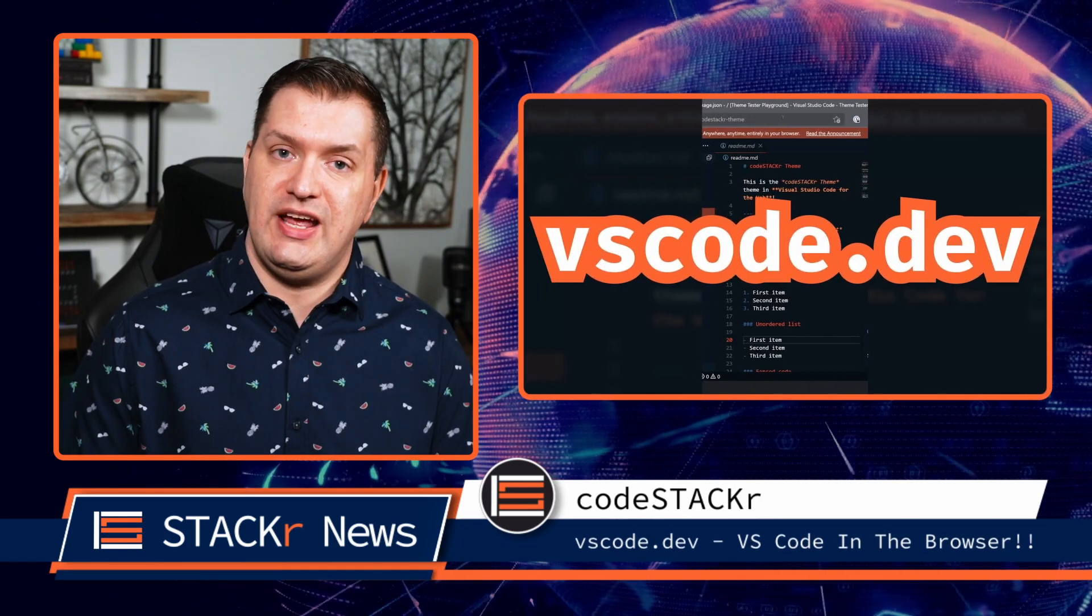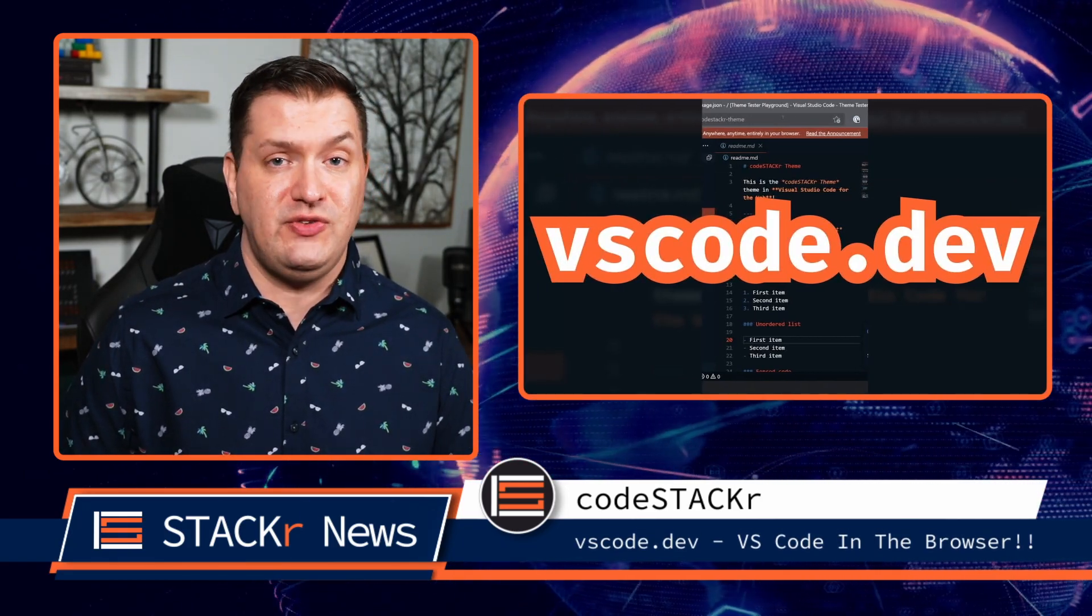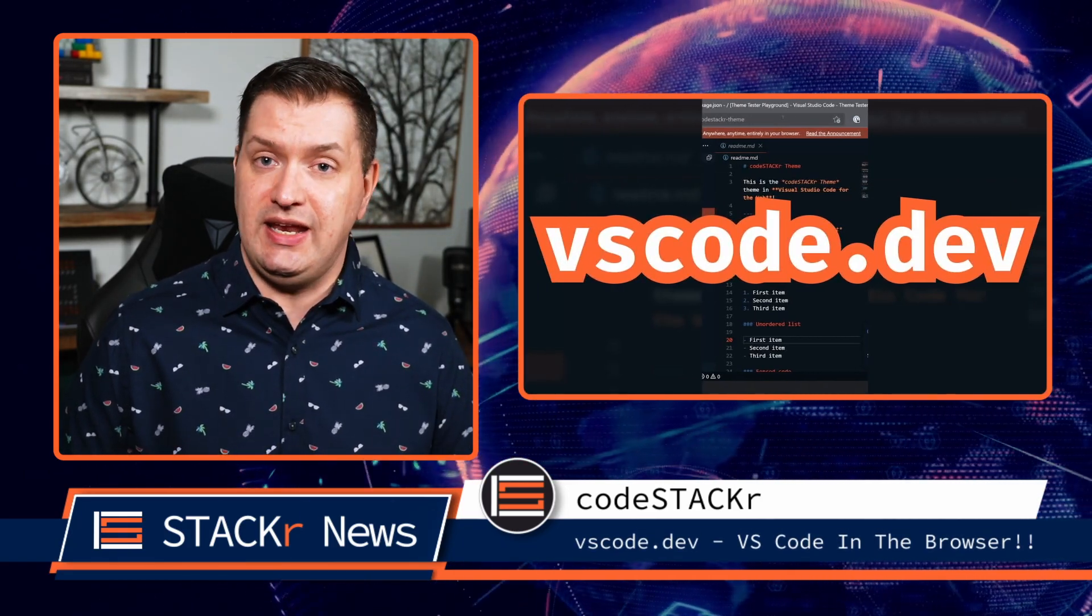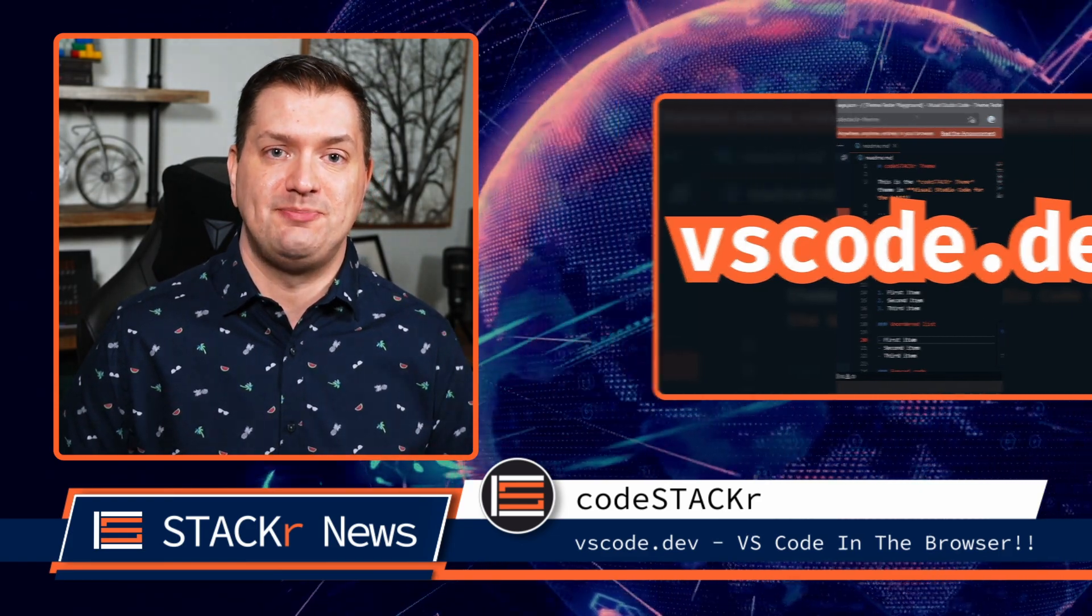And go check out my latest YouTube Shorts video where I show you how to use VS Code in any browser, on any device.